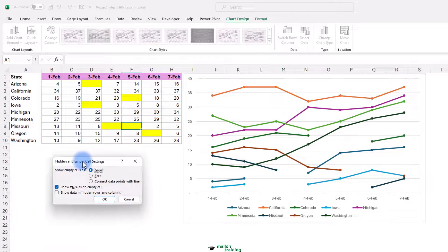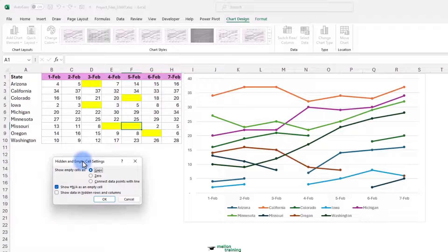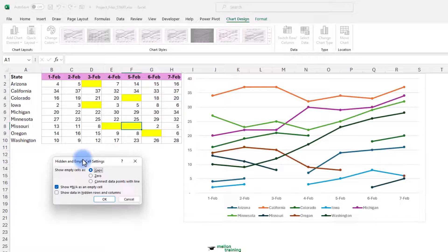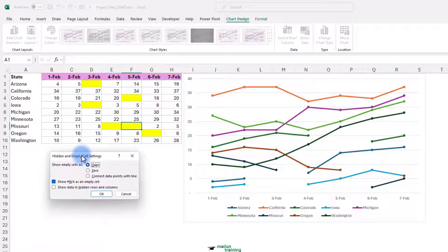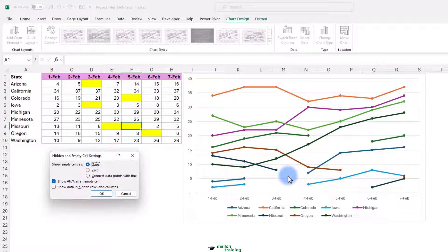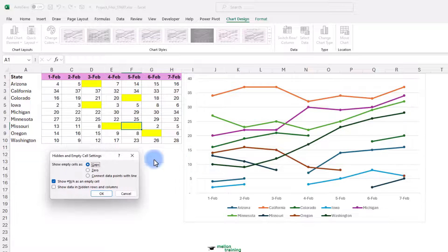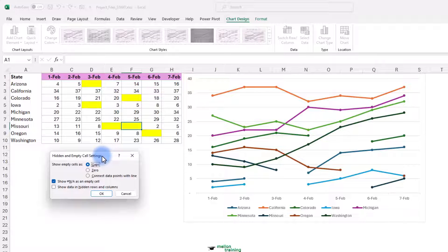The default setting in Excel to show the empty cells as gaps. Now, if you can imagine a column chart here, we just wouldn't see columns for these missing points here. But here's a line chart that stands out very obviously.